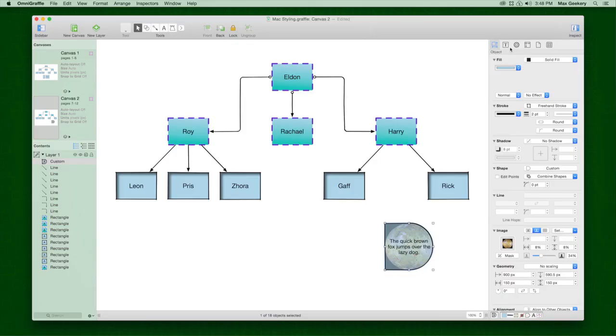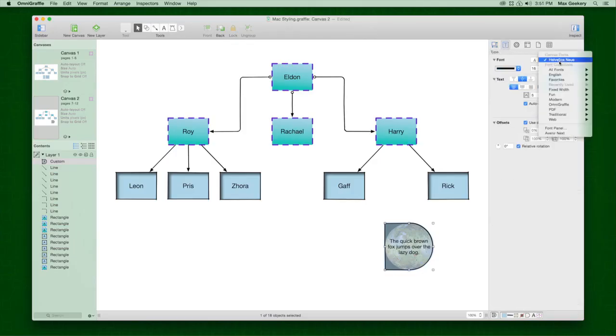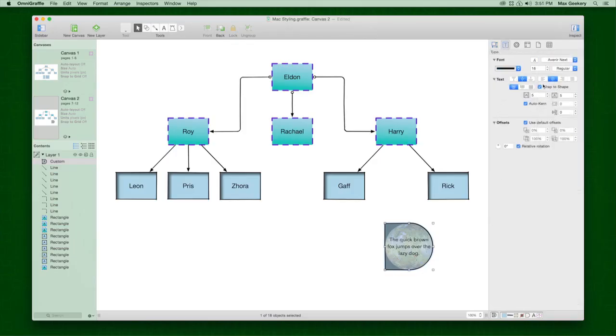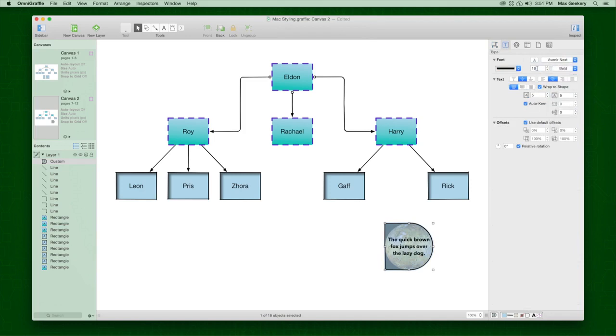Visit the Font Inspector to change the font family, typeface, and size of your text.